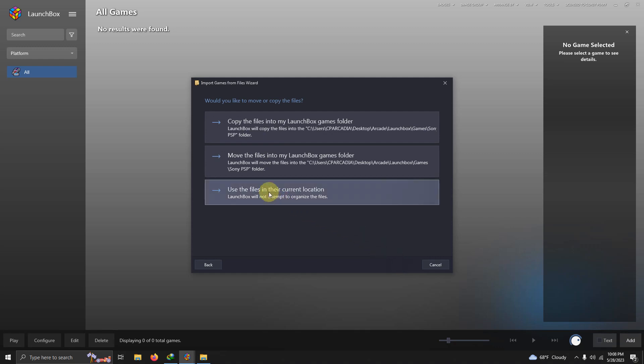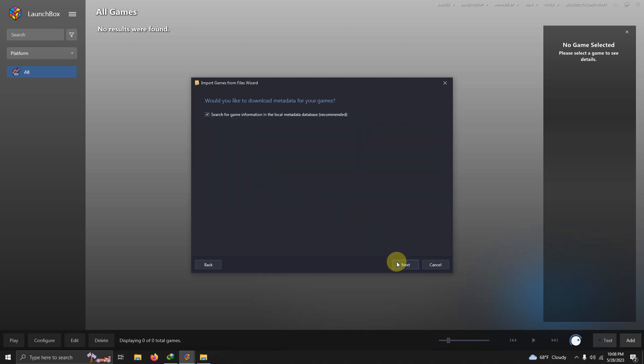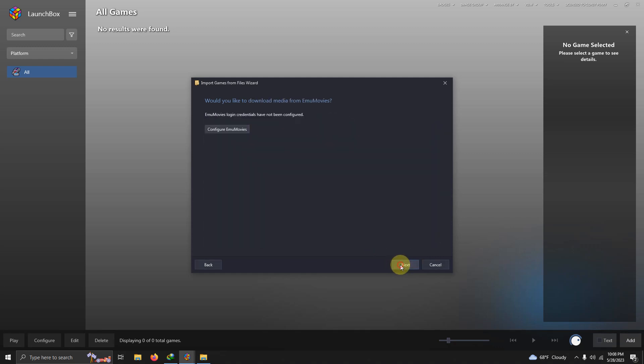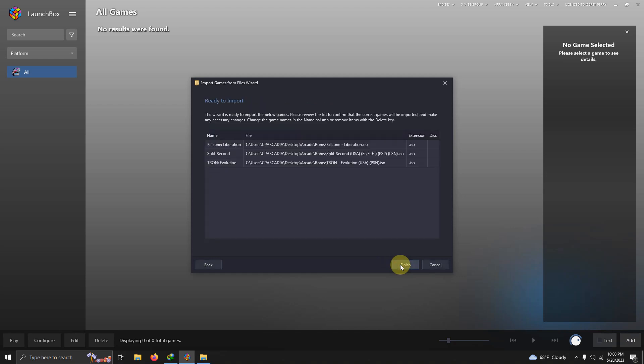Next. Use the files in our current location. Next. Next. Next. Next. Make sure your games are spelled correctly and then click finish.